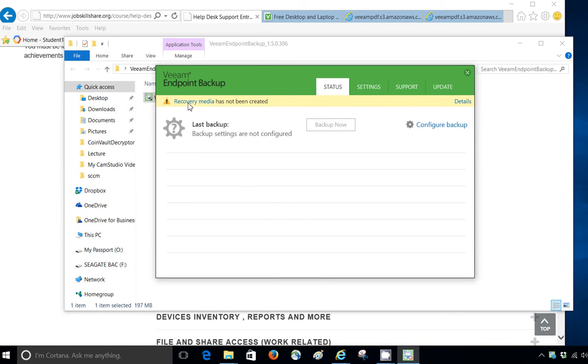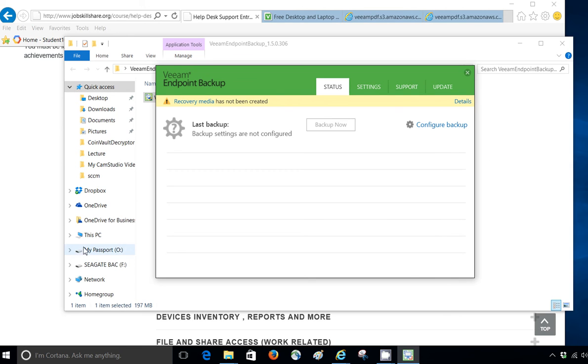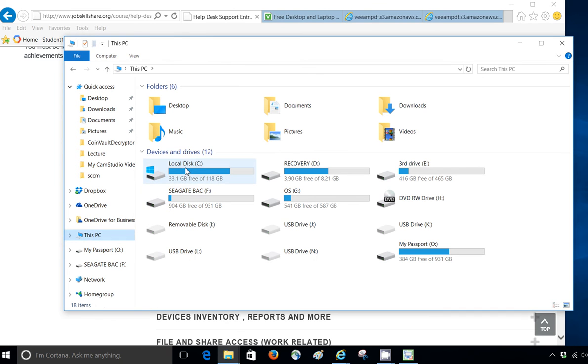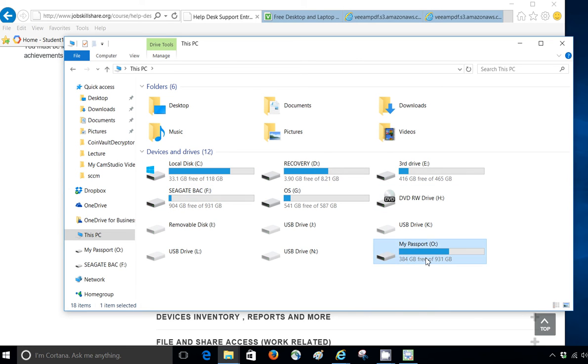And it tells you right, recovery media has not been created. So, you can create a recovery from here, but the first thing I want to do is to create a backup of this computer. And to do that, I have connected my external USB, that's my passport on the left side, which is 1000 GB. And I am going to backup my computer, which is this computer, and I'm going to go to my C drive right now to show you guys. This is what I want to backup to my passport, which is my external USB.